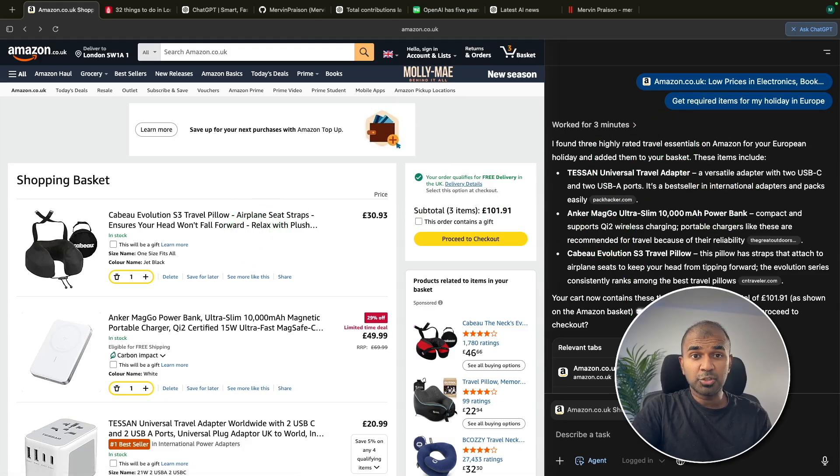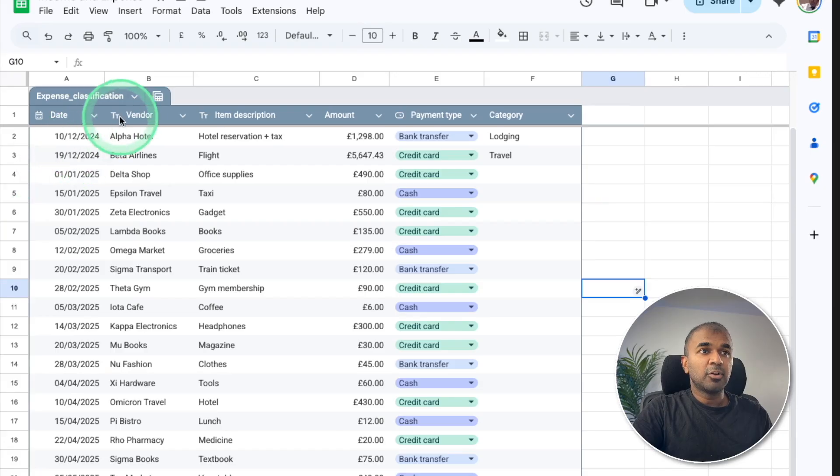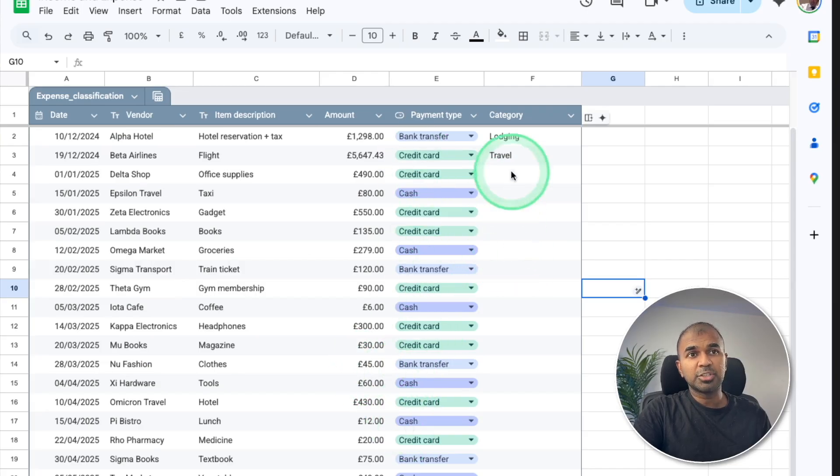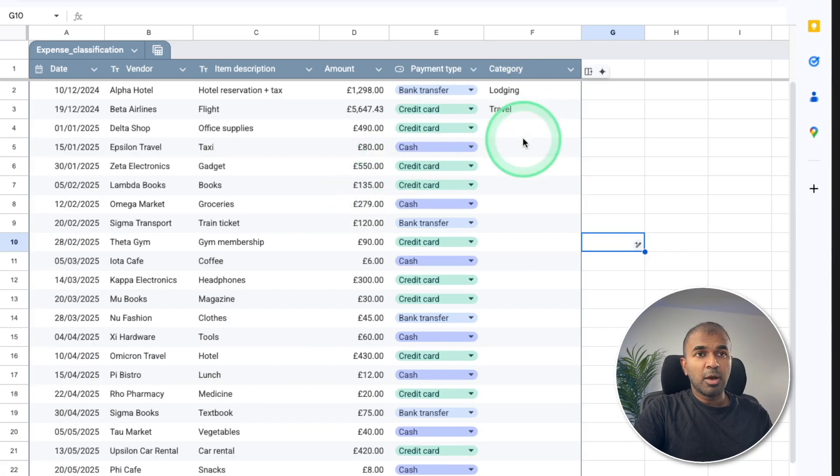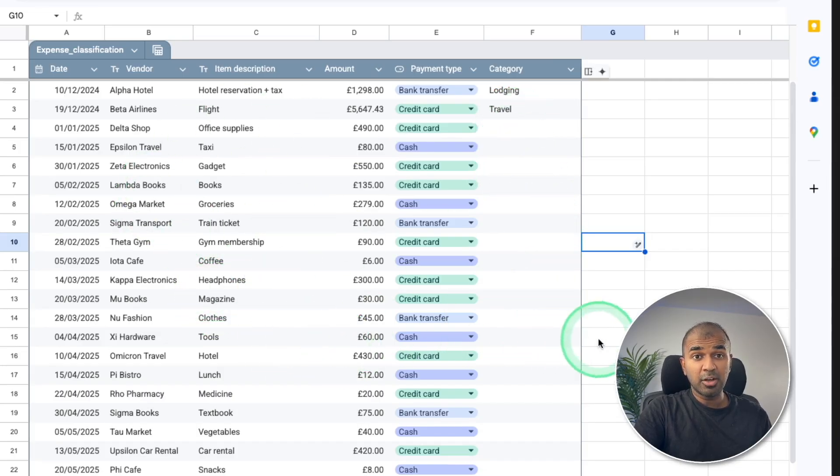One more thing I want to show you in regards to agent mode. So here is the Excel sheet. And I've got the list of vendors items, the cost, and the payment time. Now finally, I want to categorize these things. So up until now, we need to manually categorize all these items. But now we have AI.